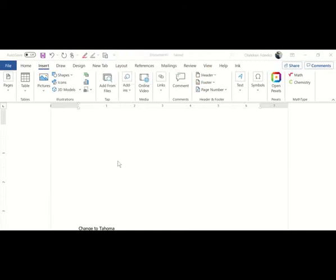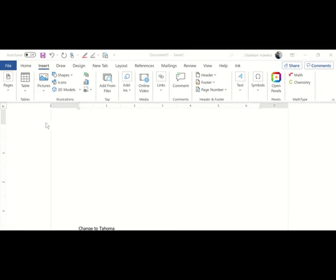Hello, good morning. This is a short video on how to add our own marks using Microsoft Word. I've opened a blank Microsoft Word document so that we'll be able to see what I'm about to do.